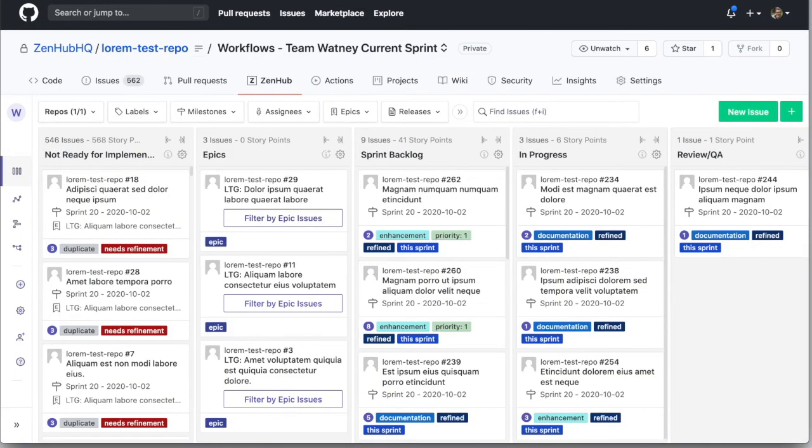Zenhub is more than a simple project board. It brings your whole team together and allows you to work the way you want to work. Seems simple, right? Yeah, it is. See you next time.